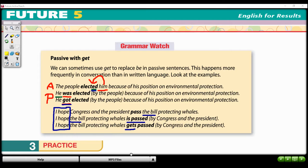Here we have the simple present in active and passive voice. 'Rita writes a letter' — passive: 'A letter is written by Rita.' In the future: 'Rita will write a letter' — passive: 'A letter will be written by Rita,' because after a modal verb we always use the base form of the be verb. This chart shows you all of the different verb tenses with the passive voice.